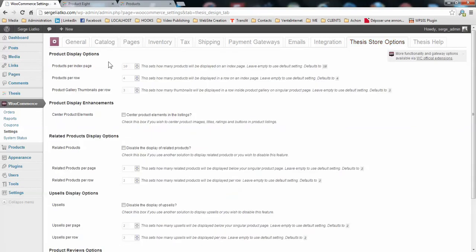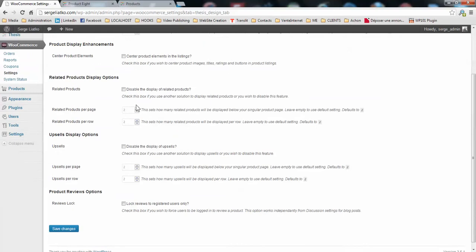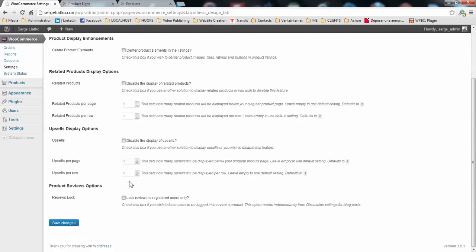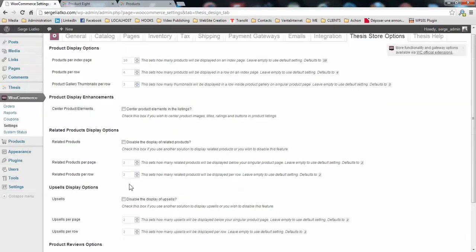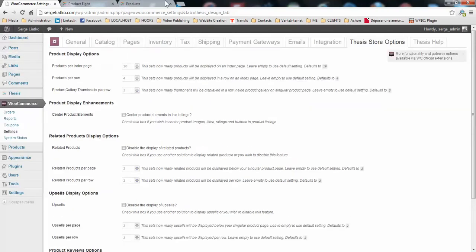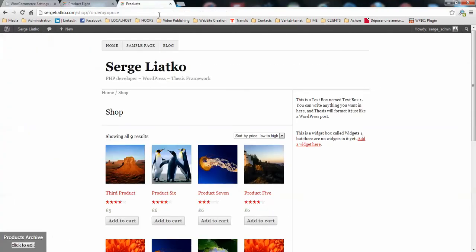When you guys go to that page you will see that you have several options available to you to control the basics of the layout on your shop pages.